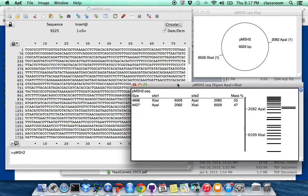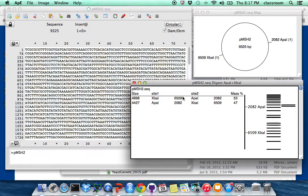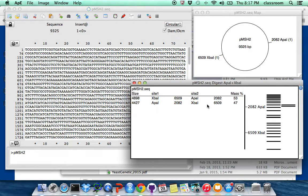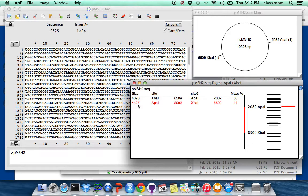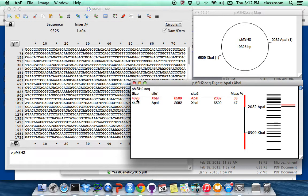It's actually cut it automatically. So if you recall, we should see two fragments, you need there are two fragments here. One is 4427, the other one is 4898.